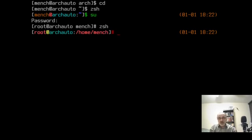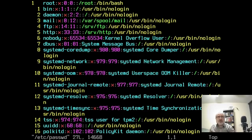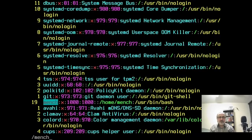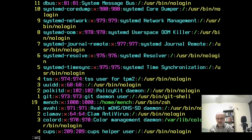Now that I know zsh is working for root and for mench, I'm going to make zsh the default shell. So I'm going to vim /etc/passwd. On the first line you have to be very careful in this file — if you mess something up, you won't be able to log into your system. There is a way to log on with the live ISO and fix it if you mess up, but you have to know how to do it. So I'm going to go to the end of the root line, delete bash, and put zsh in there — making zsh the default shell for root. Then I'm going to search for mench, go to the end of that line, delete bash, and type in zsh — making zsh the default shell for mench. I'm going to save the file and get out of there.